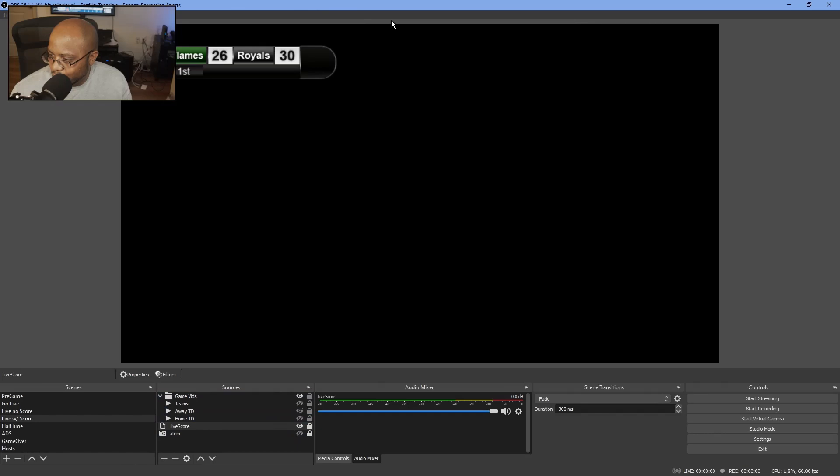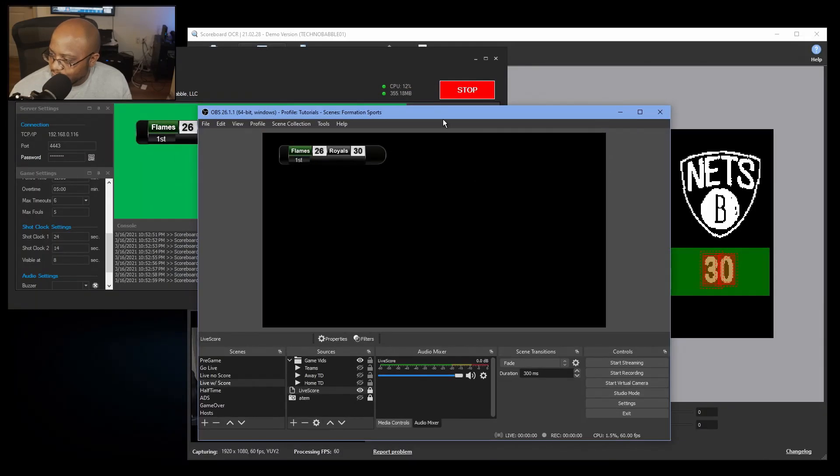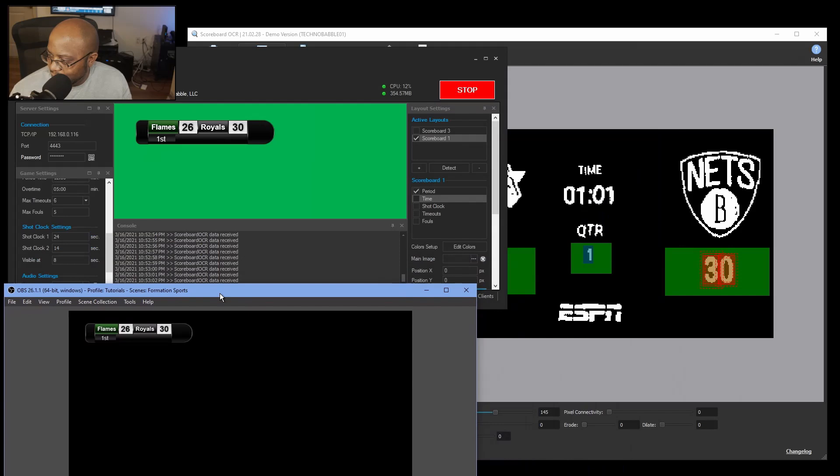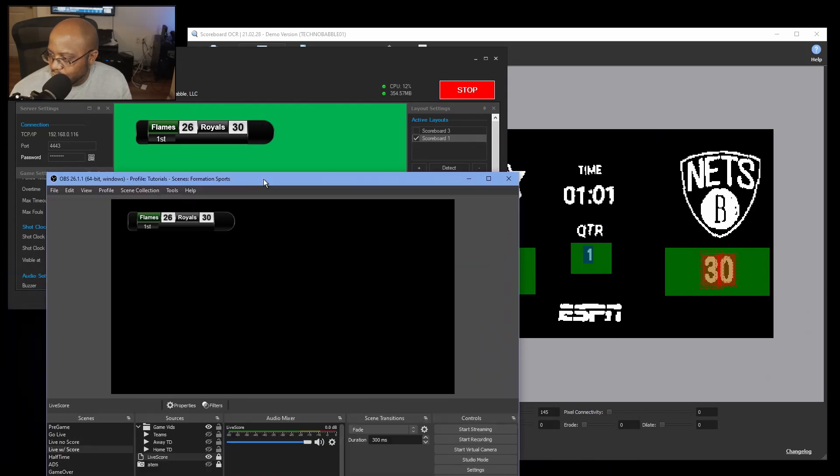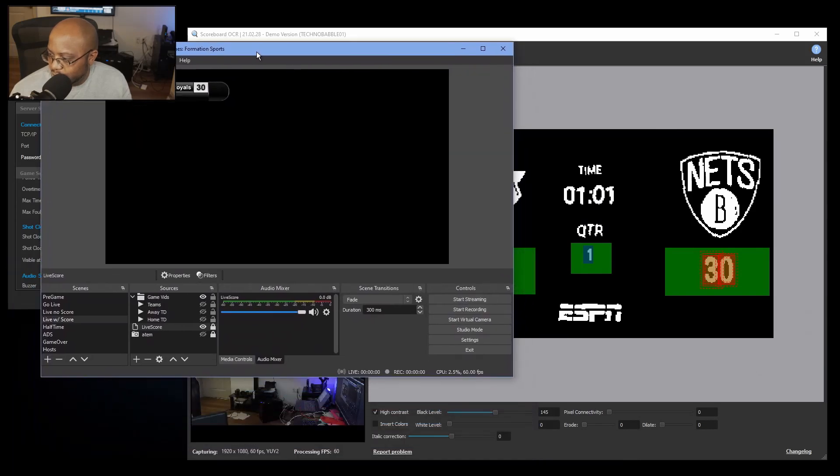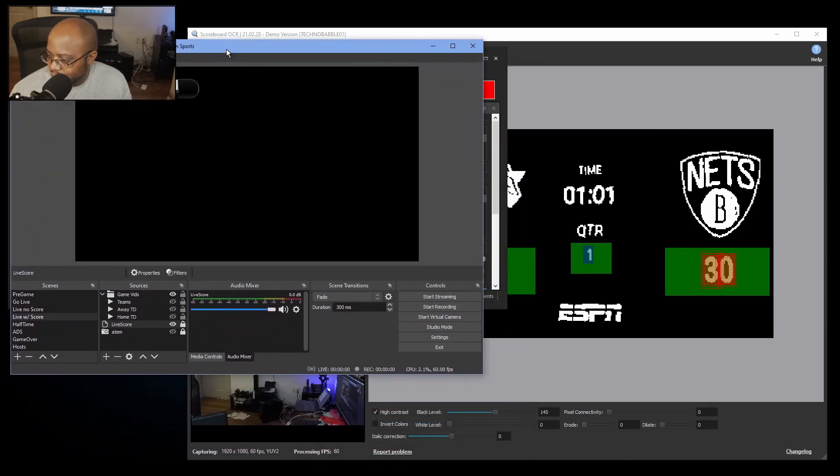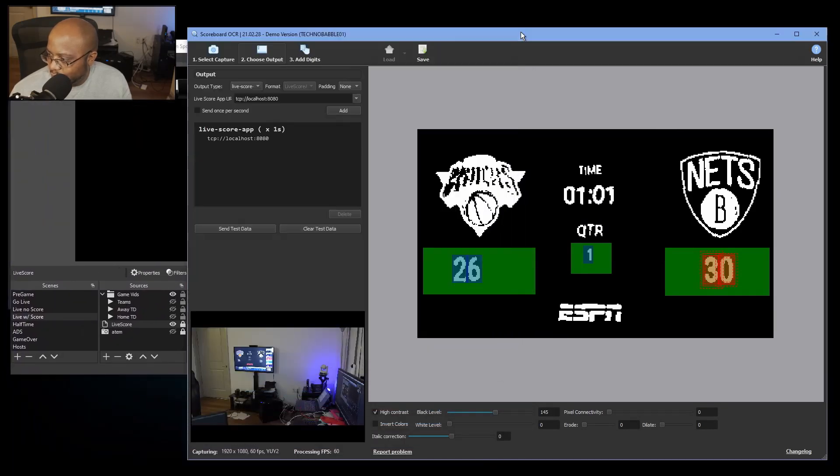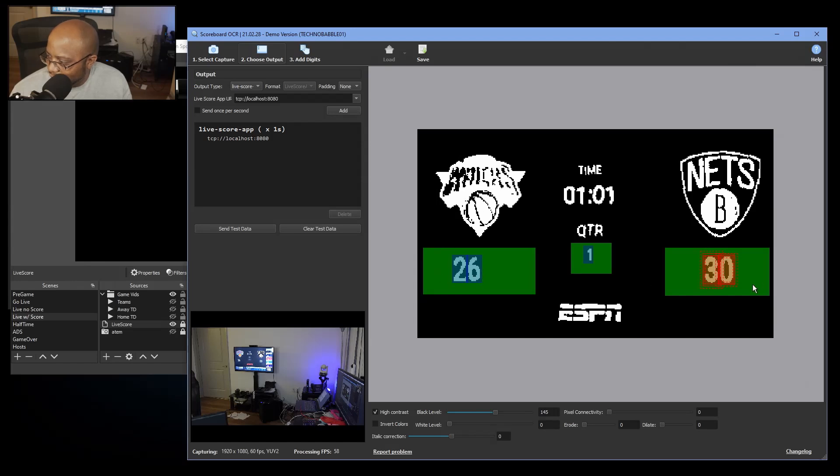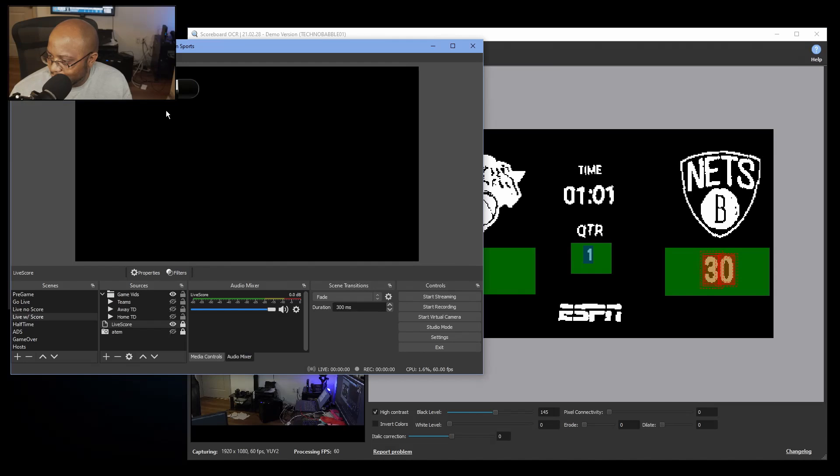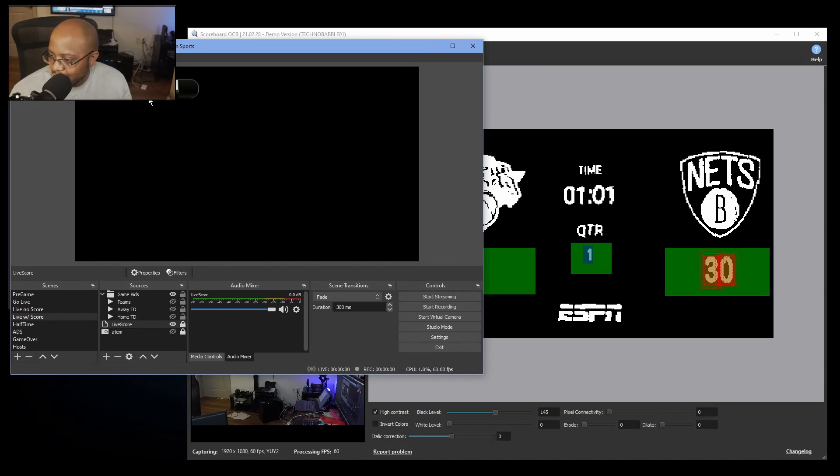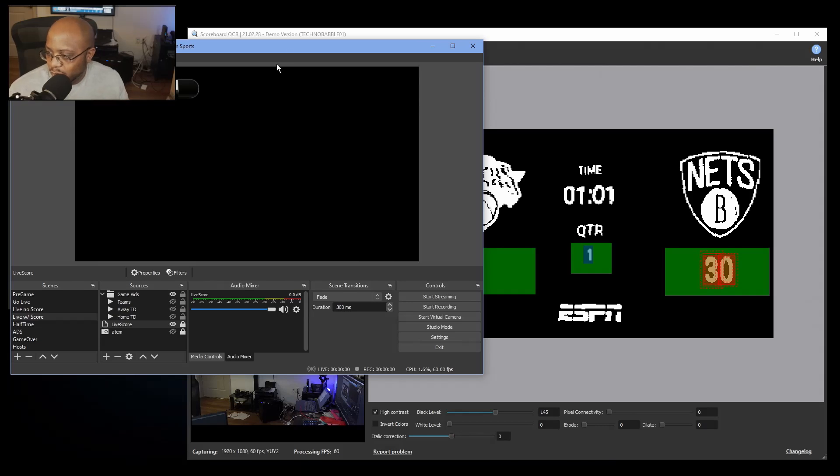And as you can see, without me changing anything, it is dynamically adding the score. Really, really cool. Now if we were able to get it tweaked to where it was picking up the time, the time would be included in this. So as you can see, this is what's going on. So 26 the Knicks, 30 points for the Nets. And of course I would have that name over here and type that in. But that is how that works.